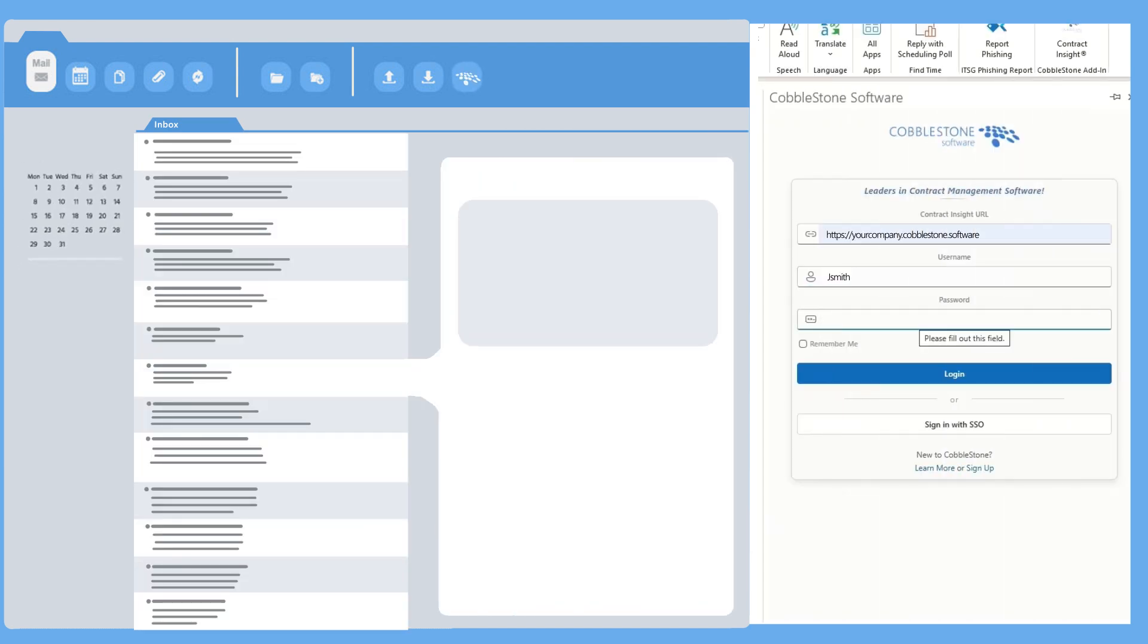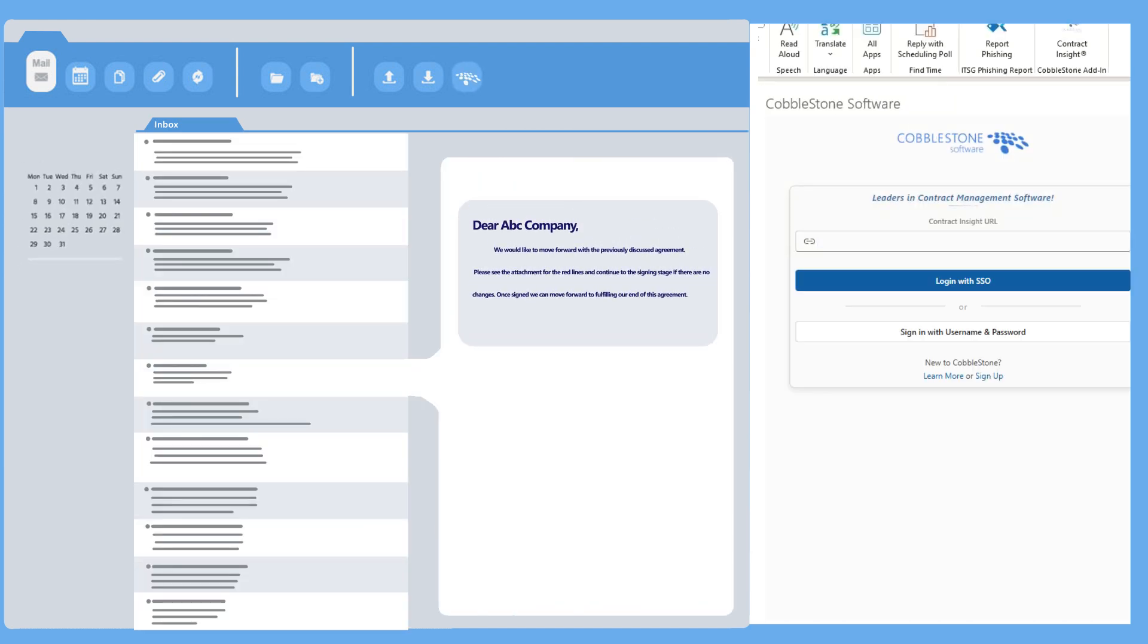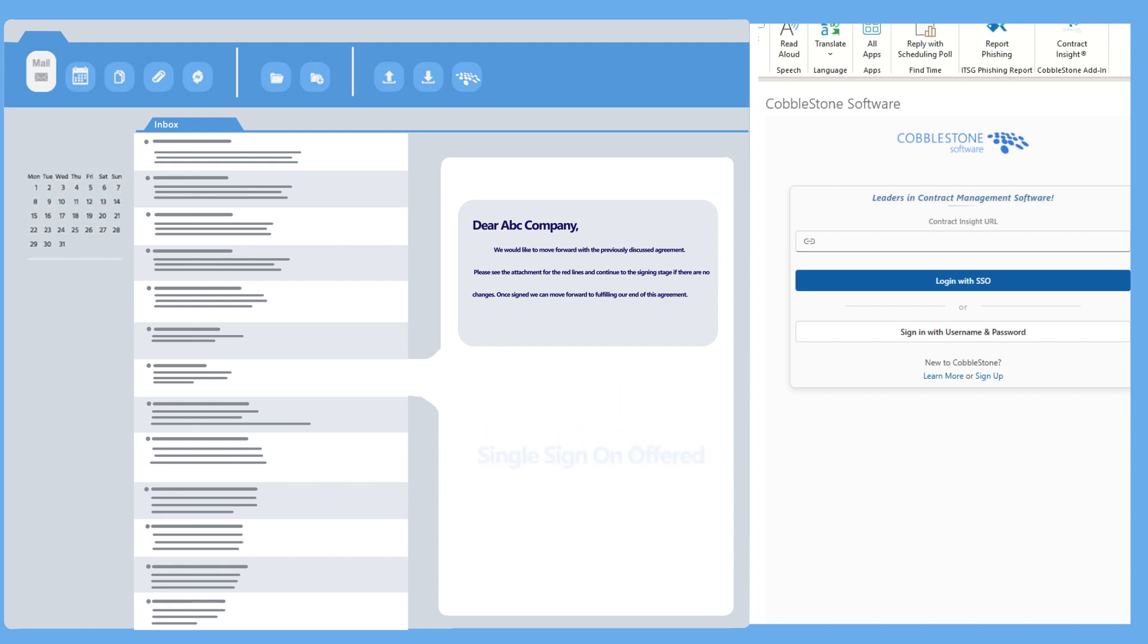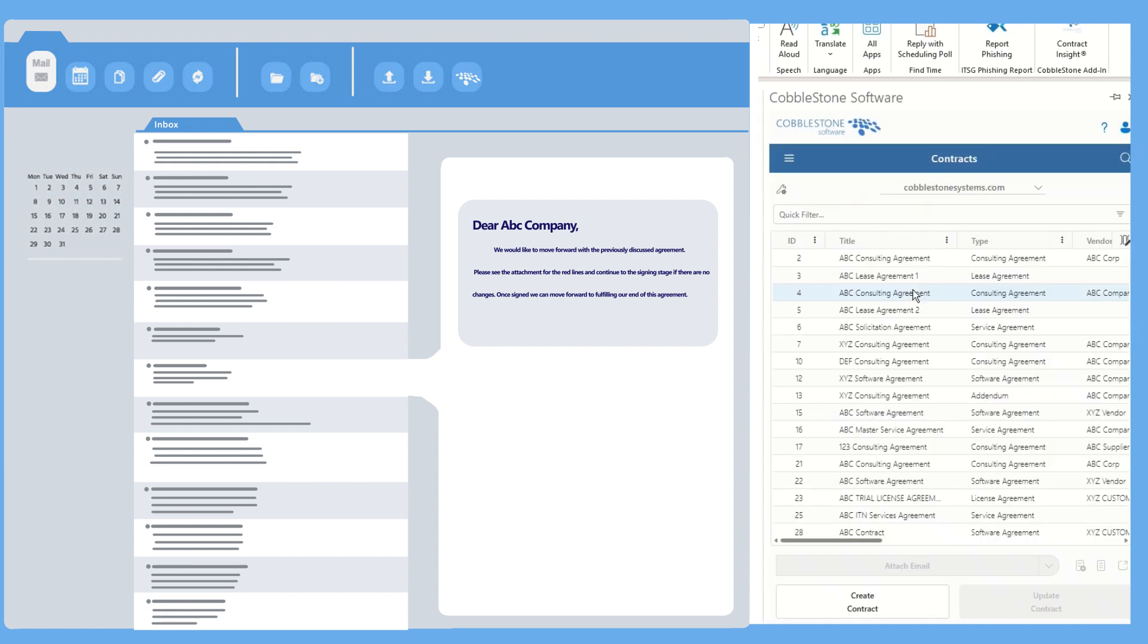Getting started is as simple as popping in your Cobblestone Contract Insight URL and credentials. And for extra super speed and security, we've got single sign-on too. You can quickly get started skipping extra steps and managing contracts straight from your Outlook interface.